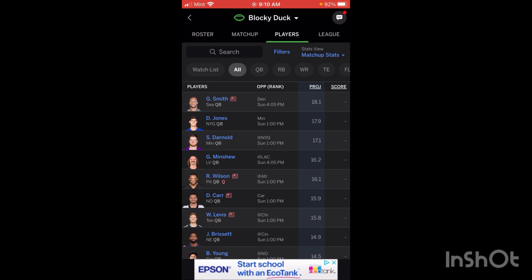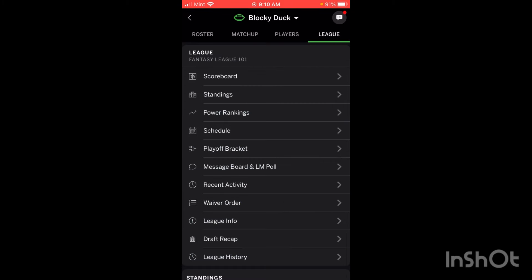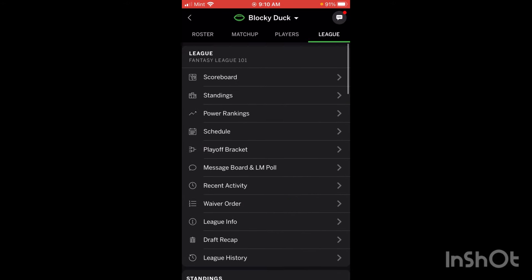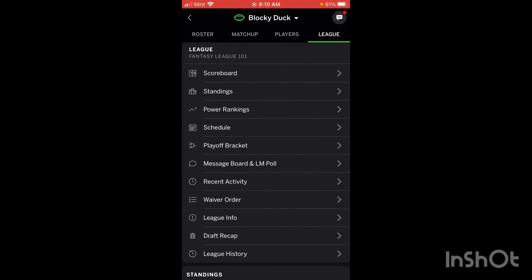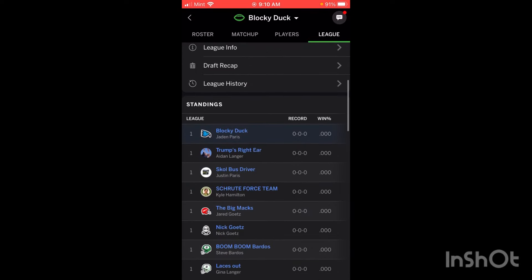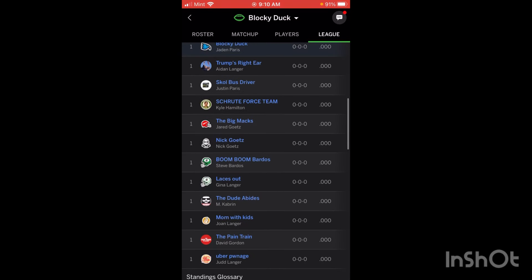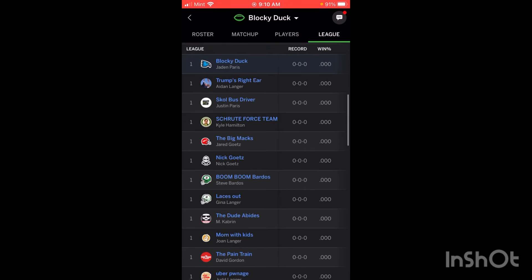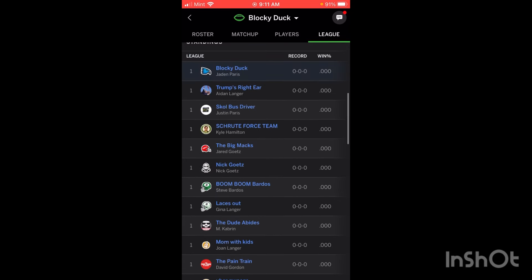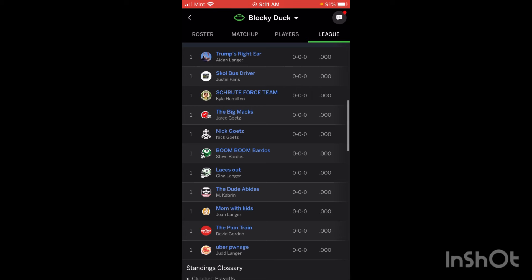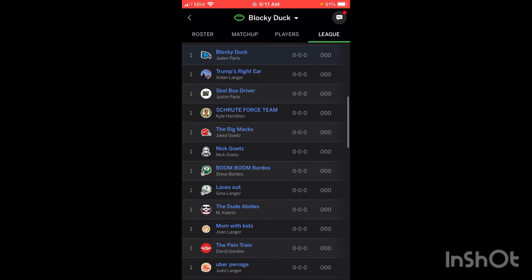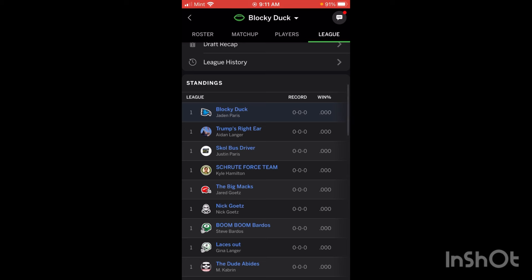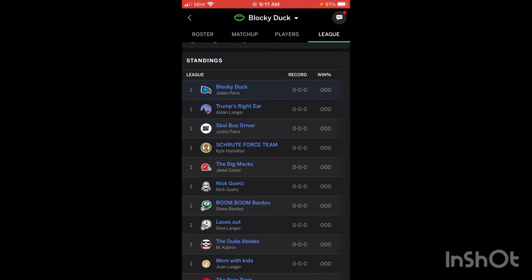The final thing we're going to look at is the League tab. There's a lot to do here, and most of it is for the league commissioner, so you don't have to worry too much about it. If you scroll down, you're going to see the standings and the scoreboard — these are the two most important things. I am currently in first place with an incredible 0-0-0 record. There are 12 teams in this league, and it'll show your record, win percentage, team name, and team logo.